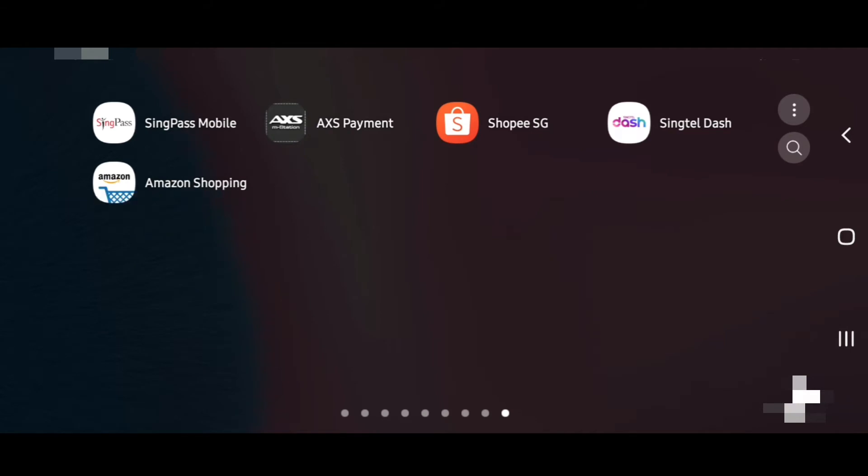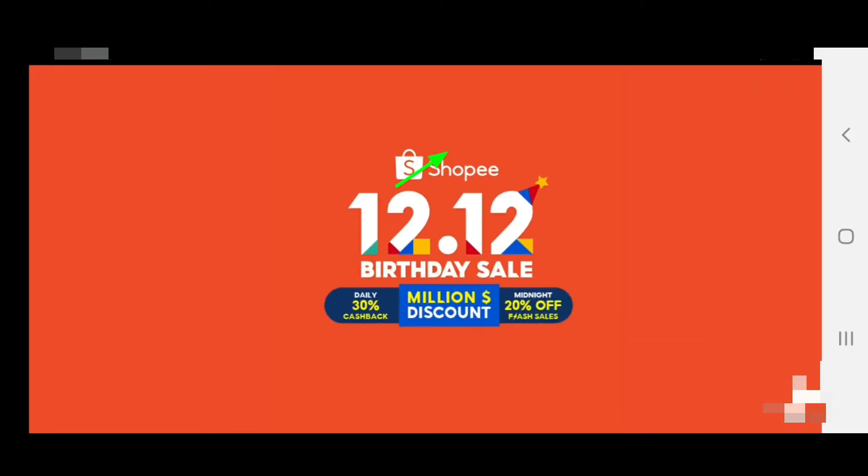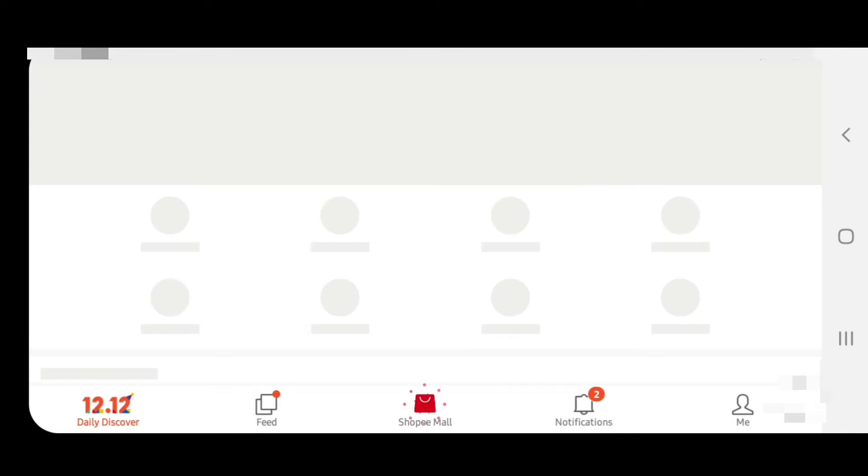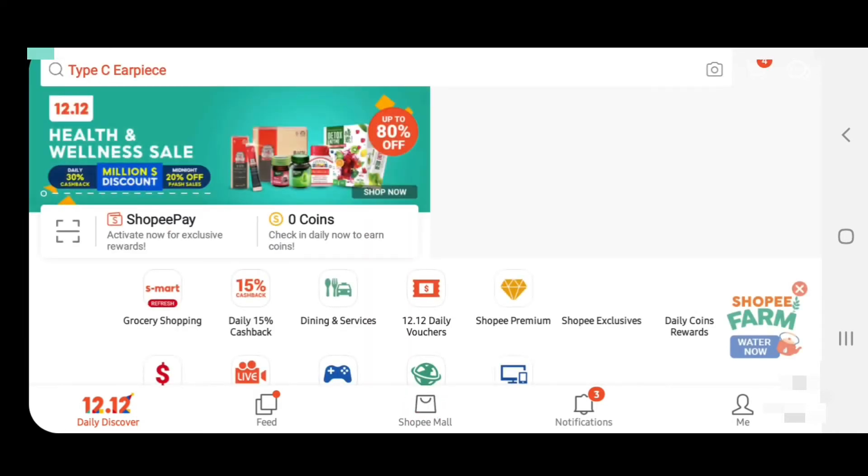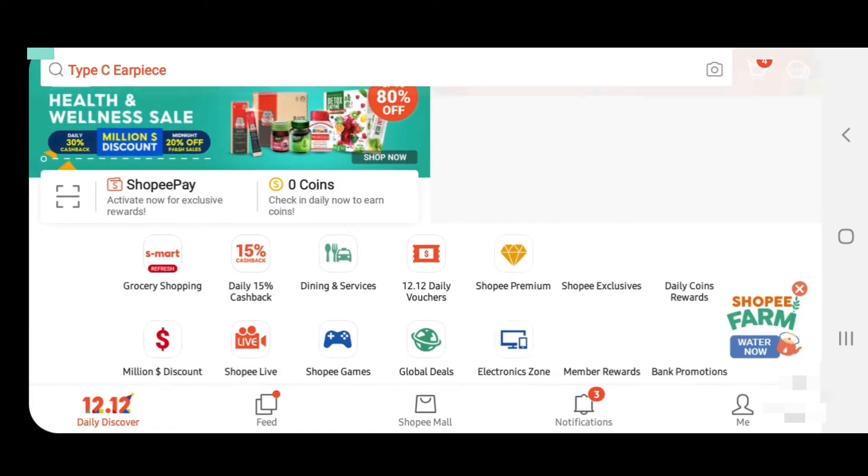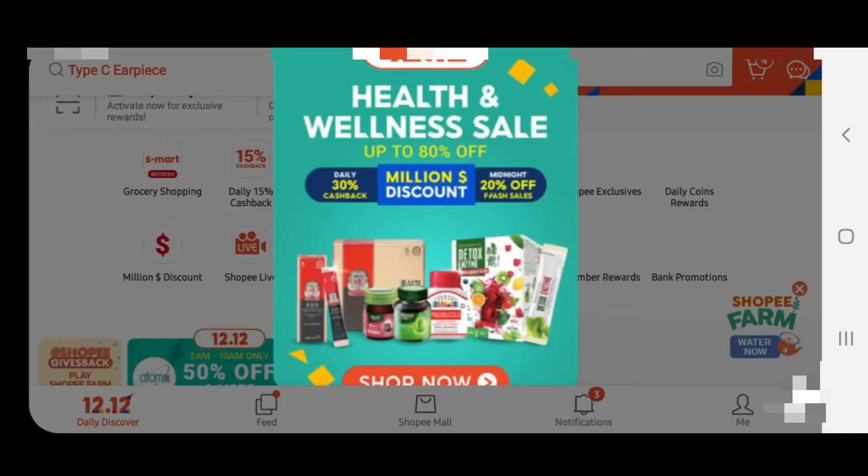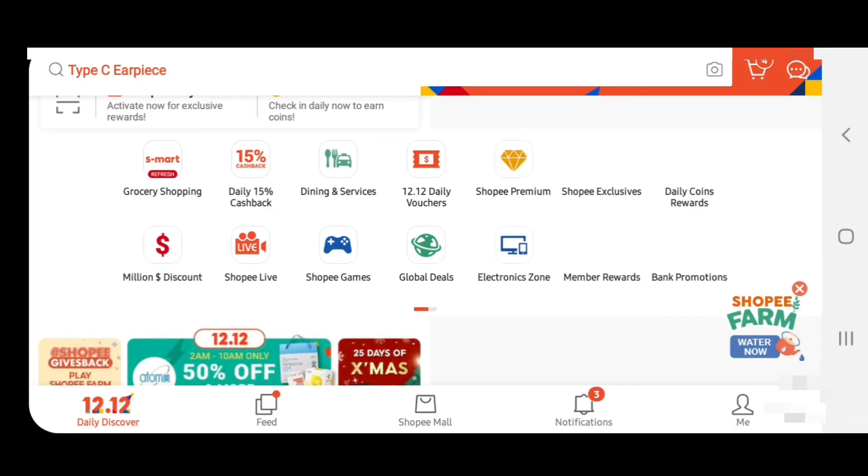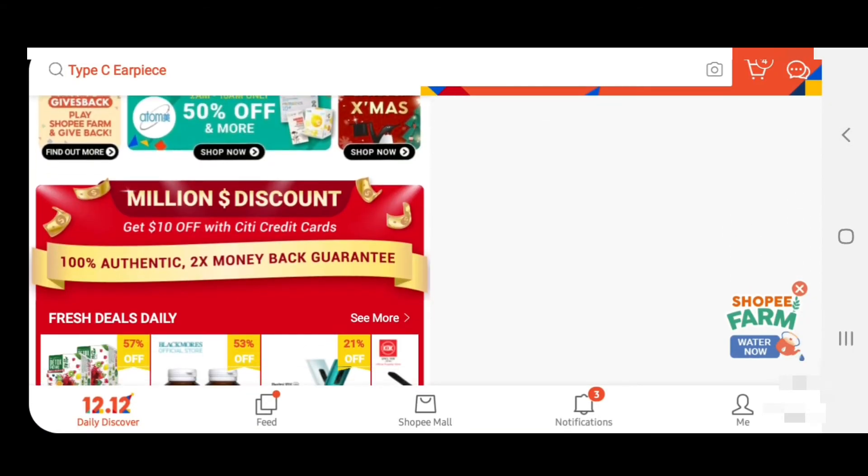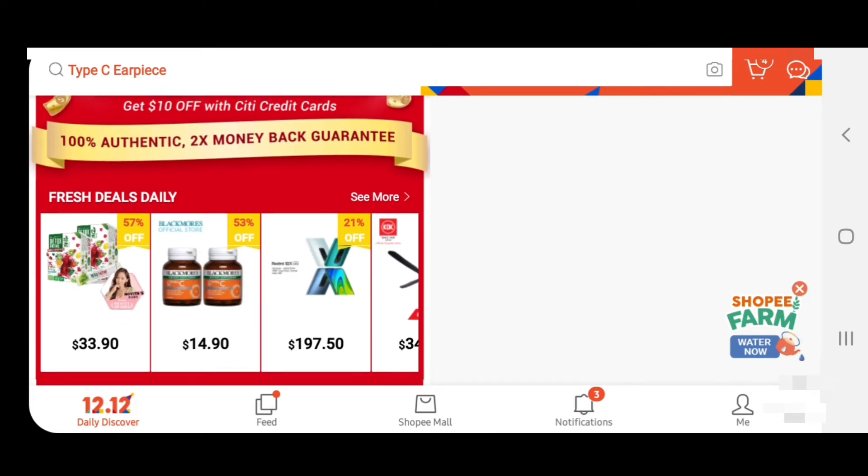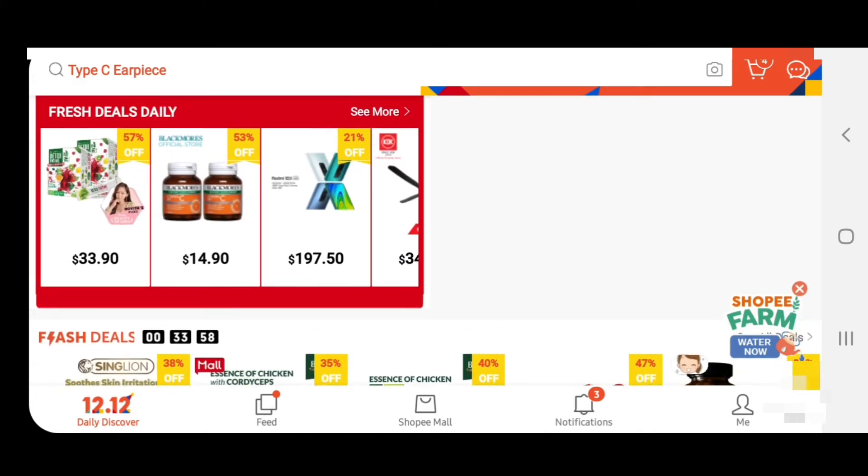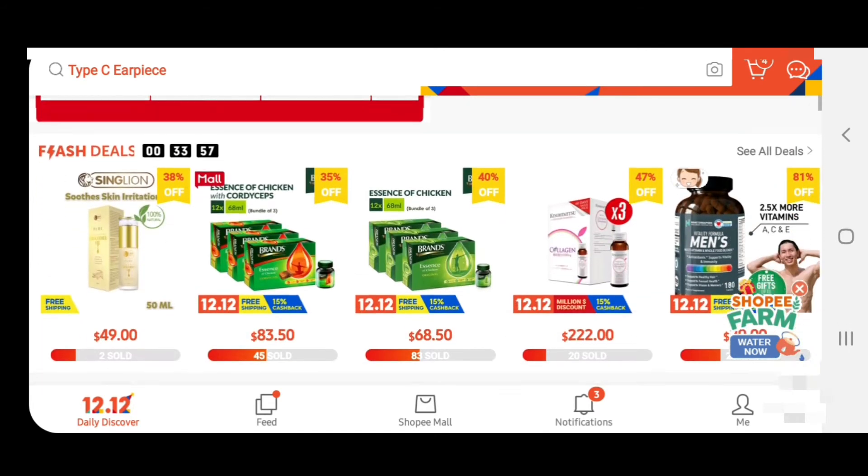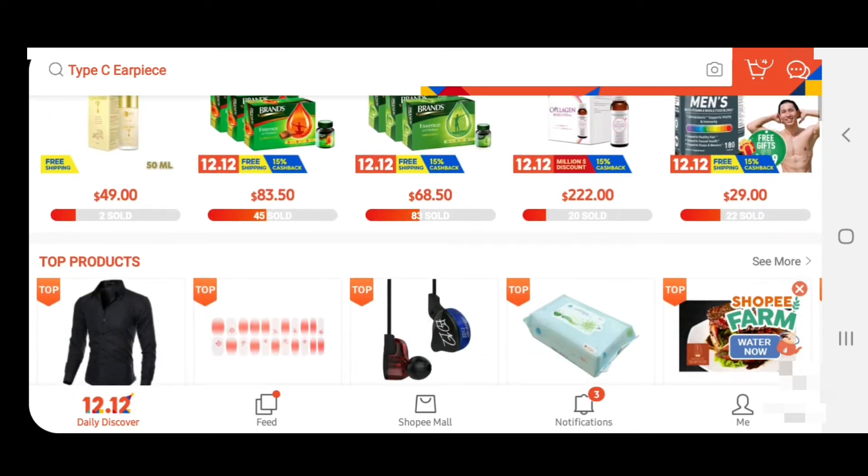Let's open Shopee SG. I have Shopee open. There are many things here. What do you want to buy? Simply find your thing, what you want to buy, then select. I'll select this shirt.